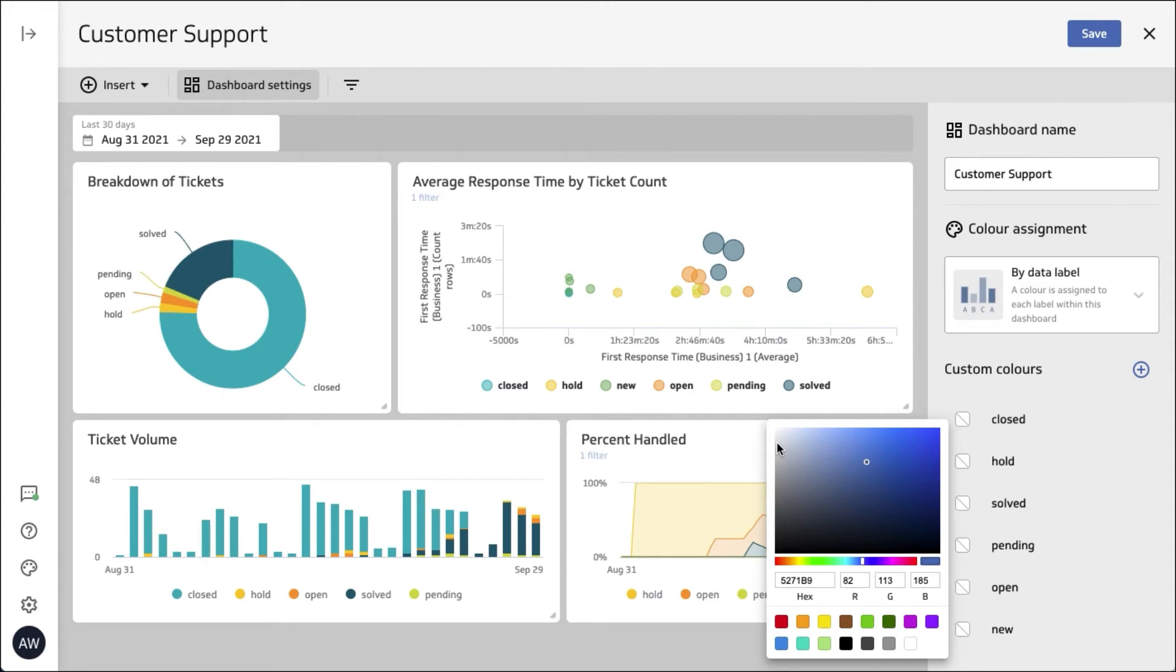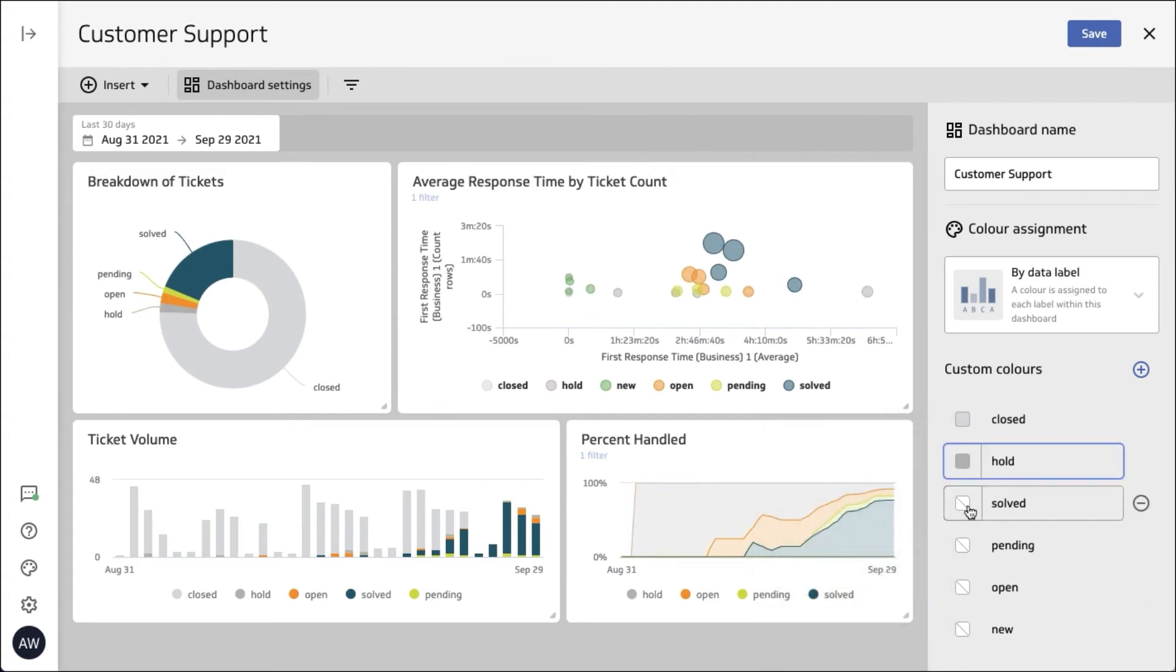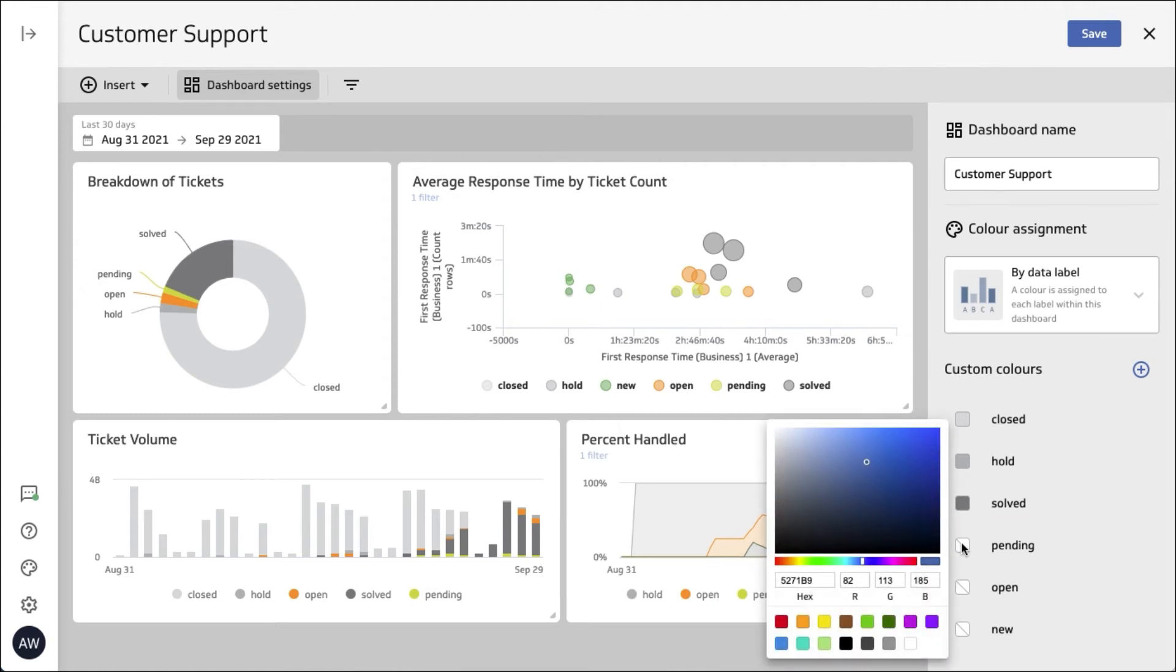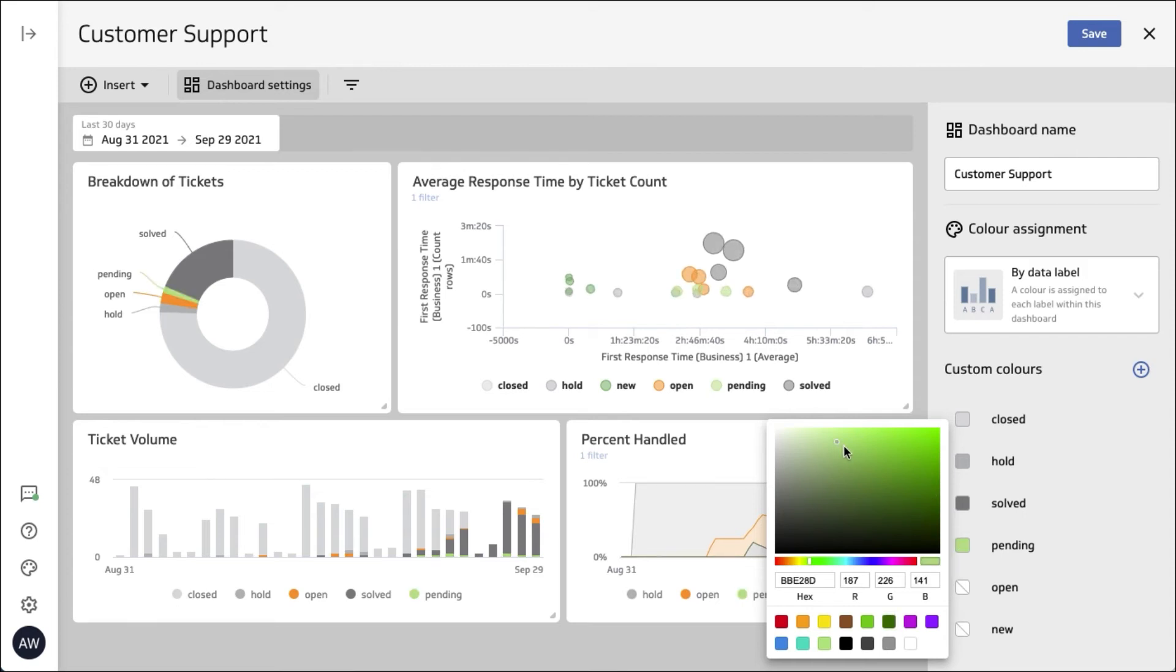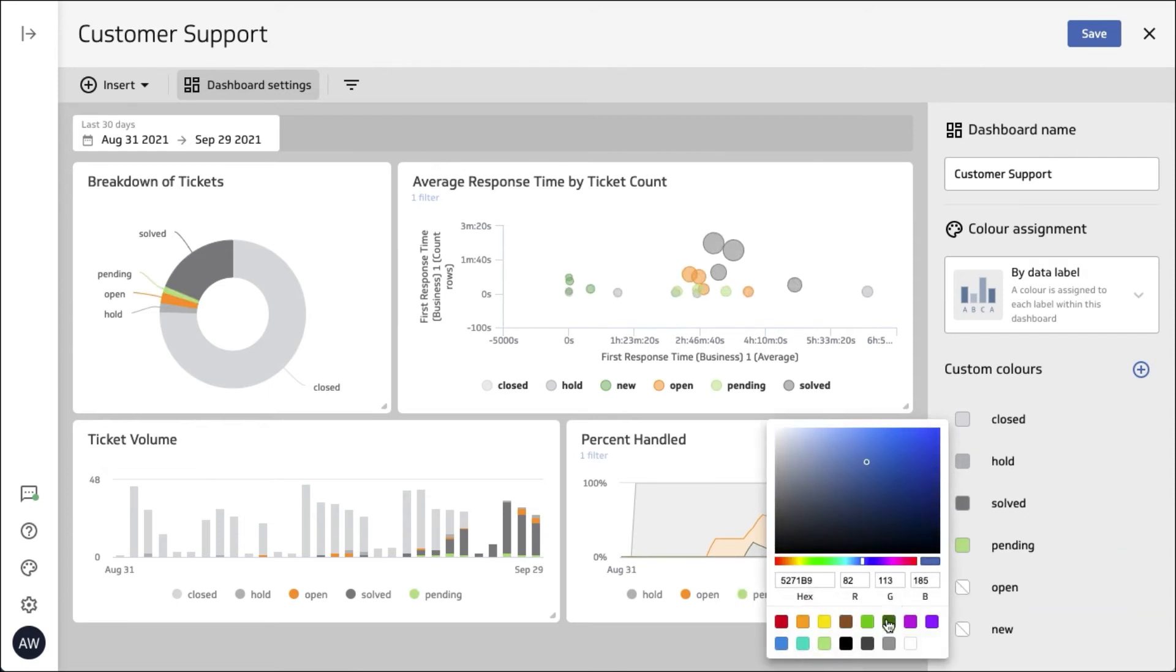Okay you can see now that I can quite easily adjust the colors. We're going to go for a color scheme where closed, hold and solved are a gray color scheme and then the ones that are active, the pending ones, the open ones and especially the new ones, we're going to make those more active colors, sort of greens for the pending and open and then new to draw attention to it. I'm going to pick an orange.